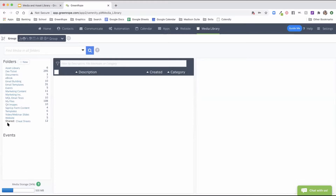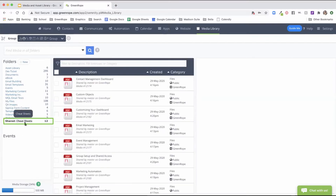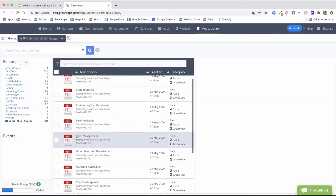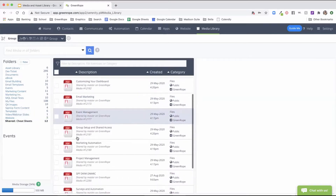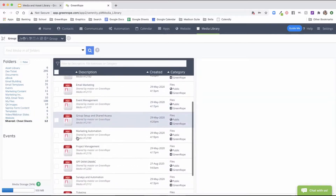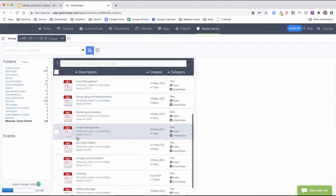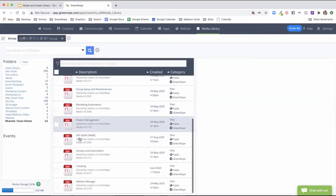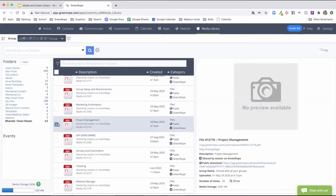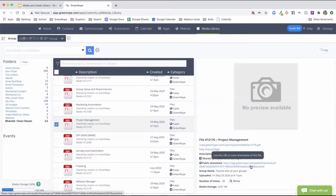There's also a shared option that shows a list of different cheat sheets you can use and download. These dive into all different options within your account such as group setup, marketing automation, and project manager, and you can click into any of these options to download the PDFs.